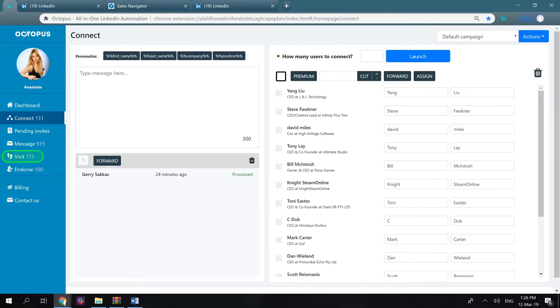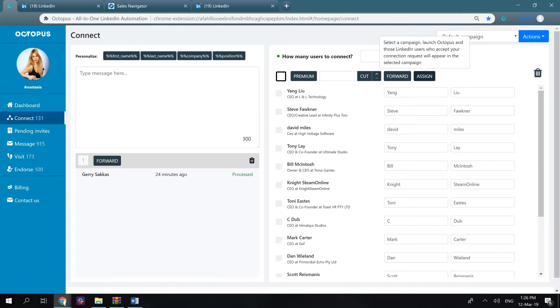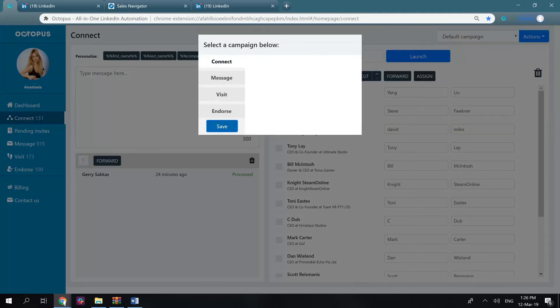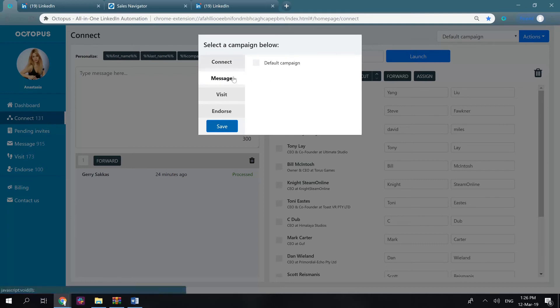The assign button works differently. It sends those users who accepted your connection invitations to the selected campaign. Let me show you an example. You press assign, and you'll have to choose a campaign as you did previously.